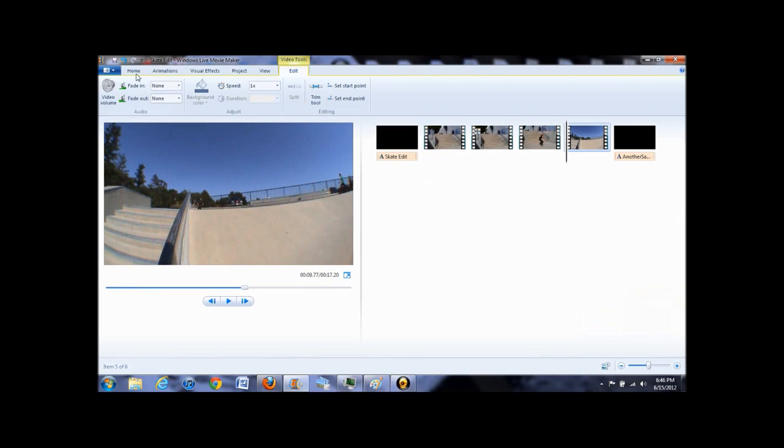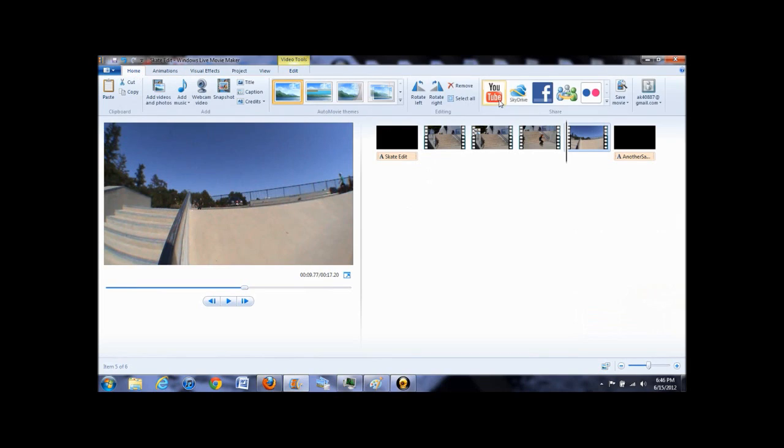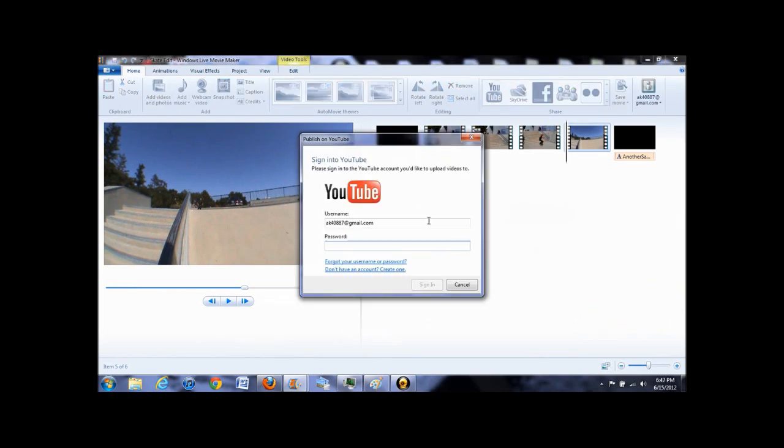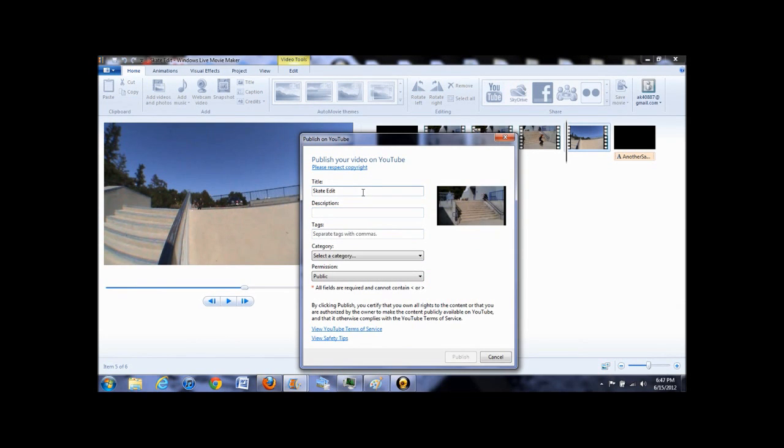So once your video is finished, click on the YouTube icon and sign in to your account. Then you can set the video title, make a quick description, and add tags if you like.